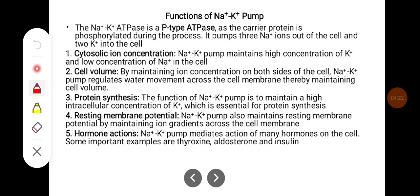Sodium-potassium ATPase is a P-type ATPase, as the carrier protein is phosphorylated during the process. It pumps three sodium ions out of the cell and two potassium ions into the cell.